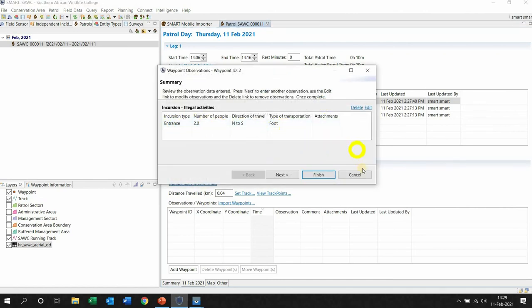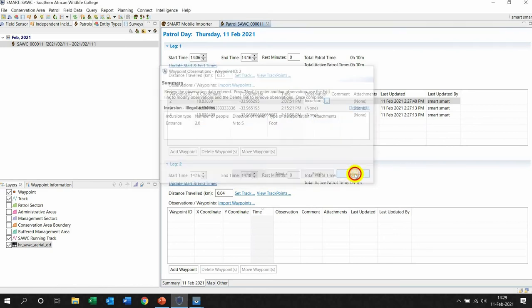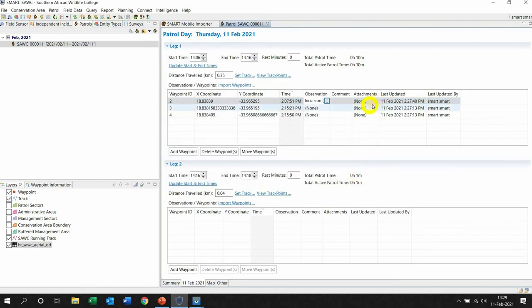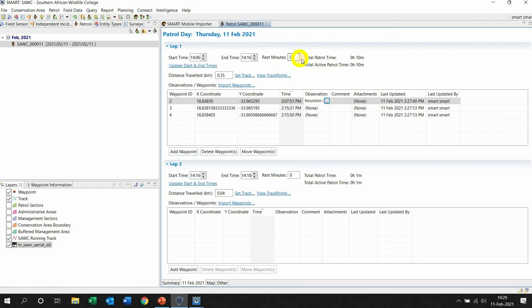Also if there's an attachment, so that's where your photo would be, it will pop up here. I traveled 350 meters. Rest minutes, it was too short to say that it was more than zero because I was only patrolling for 10 minutes for this demonstration purpose.